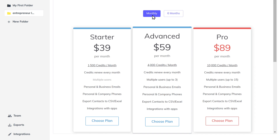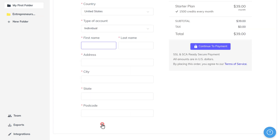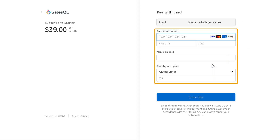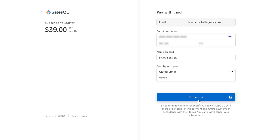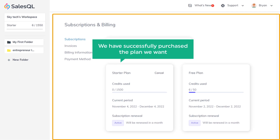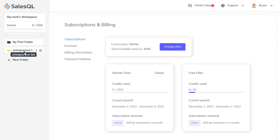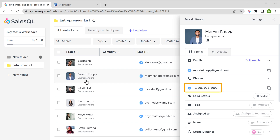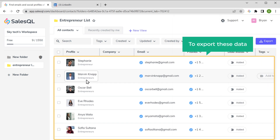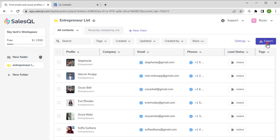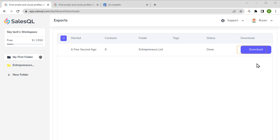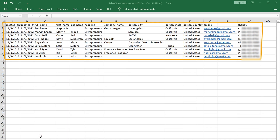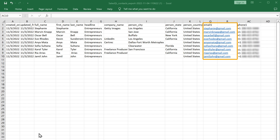Now you can select the plan based on your need. I'm going to choose this plan, so let's click Choose Plan. Now fill up your billing details, and once you're done, click Continue to Payment. Here enter your payment details and click Subscribe. You can see that we have successfully purchased the plan. Now if we go to our list, you can see that we have got a lot more details about the people. If we click on a profile, you can see that we have successfully got the person's mobile number. Now to export this data, all you need to do is click Export, and the export file will be generated. Now just click Download and the file will be downloaded to your computer. If we click on it, you can see the list of LinkedIn profile data with the email IDs and mobile numbers as well.